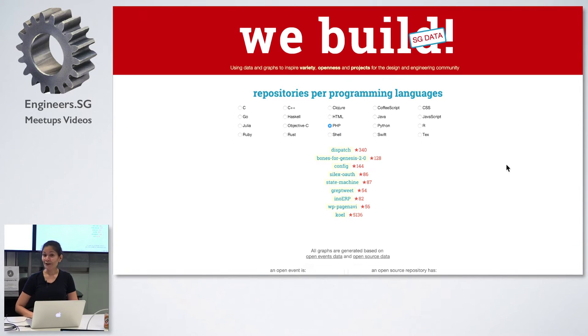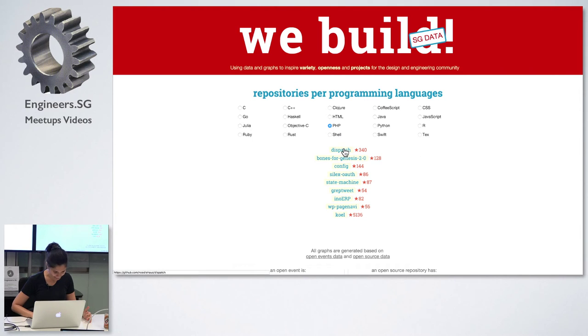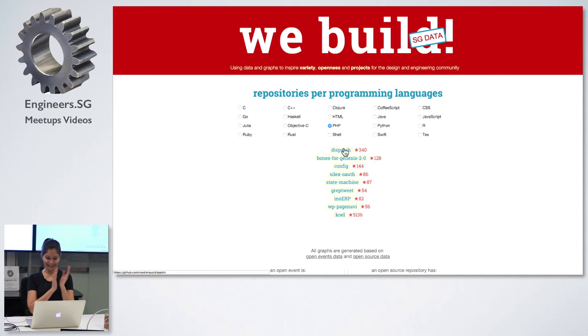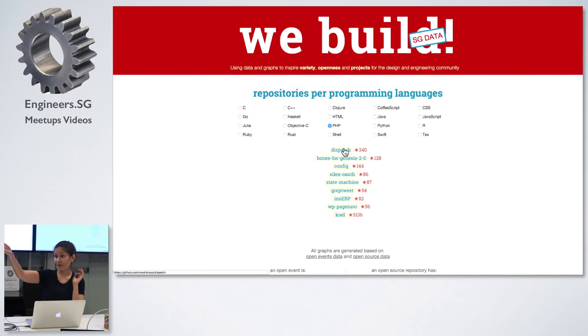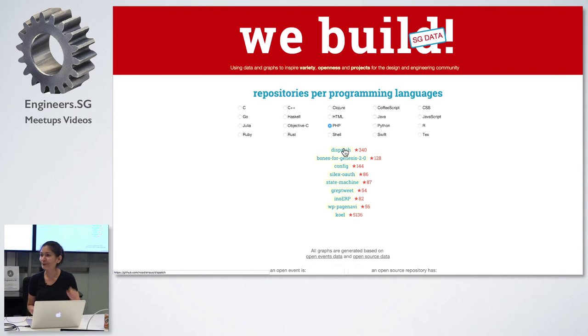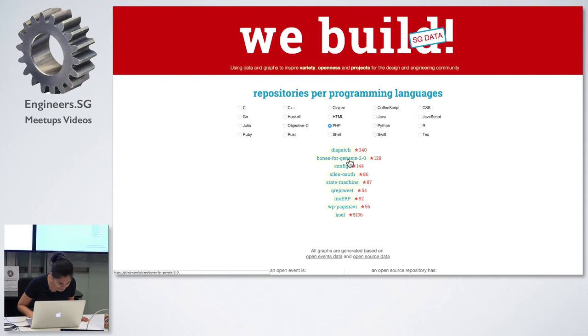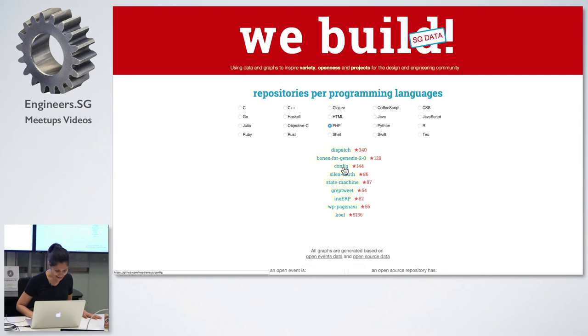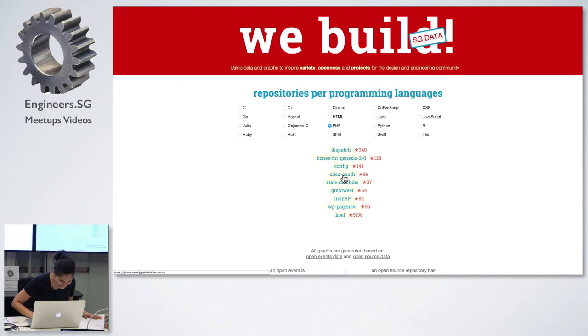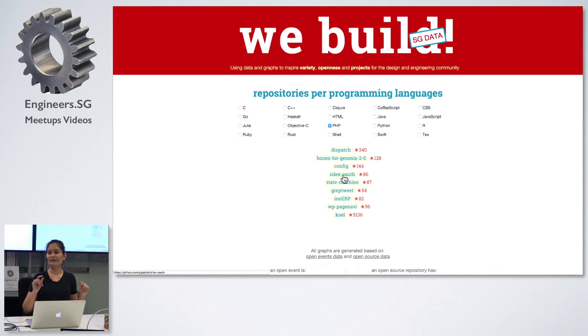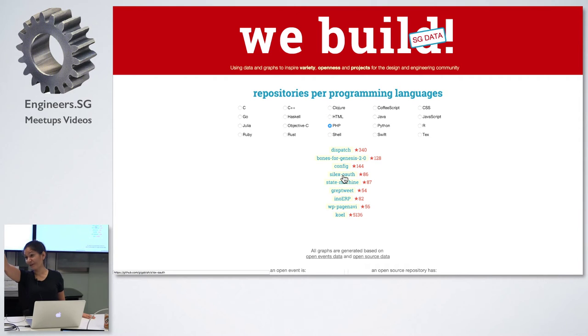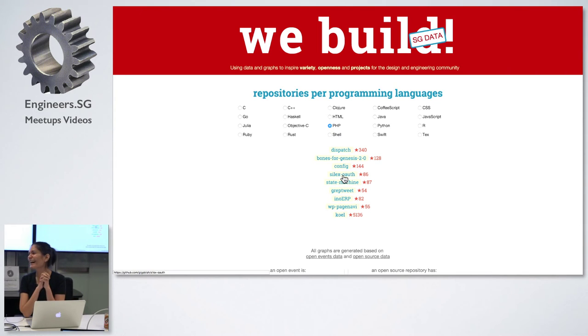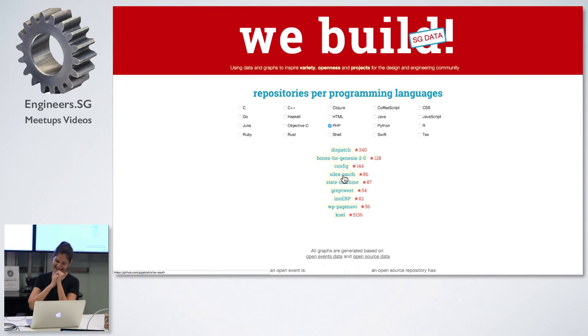Now the interesting stuff. Are you all curious about PHP? These are the repositories with at least 50 stars updated last year. Let's click this little guy called PHP. I do want to call out the authors of the open source repositories here. Dispatch by Noodle Haas. Are you here? Thank you. Please go and check out. It has 340 stars. Bones for Genesis 2.0 by C. Dukes. Config by Noody Haas again. Selects auth by GigaBlind. I know Chris is here. Where is Chris? Chris is there. Chris even has Go programming language. Thank you, Chris.